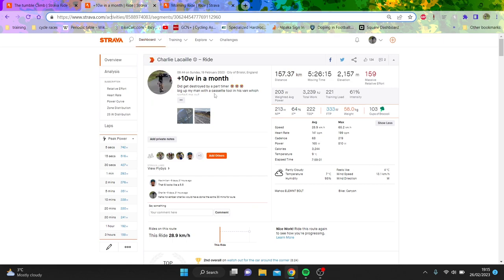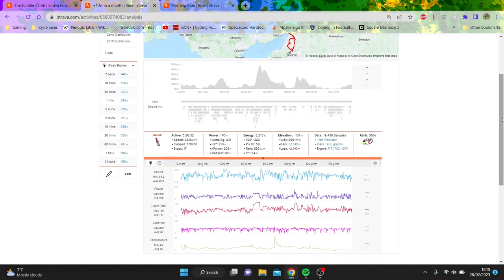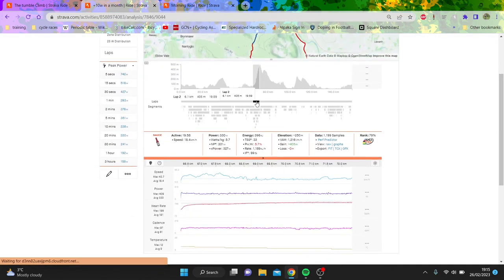So how much does a 7k bike save you compared to a 400 pound bike? Both of us, me and Ted, my friend, cracked out a big 20 minute effort up the old Tumble in Wales.